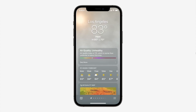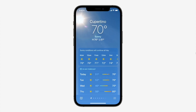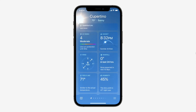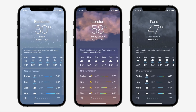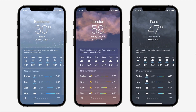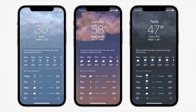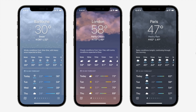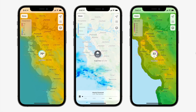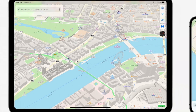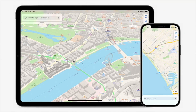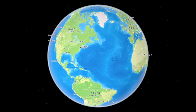Moving to Weather, there is a new, greater interface that lets you see much more detail about the weather, such as air quality. There are new animations, a new interface, and a live view from satellites showing the weather at your current location.